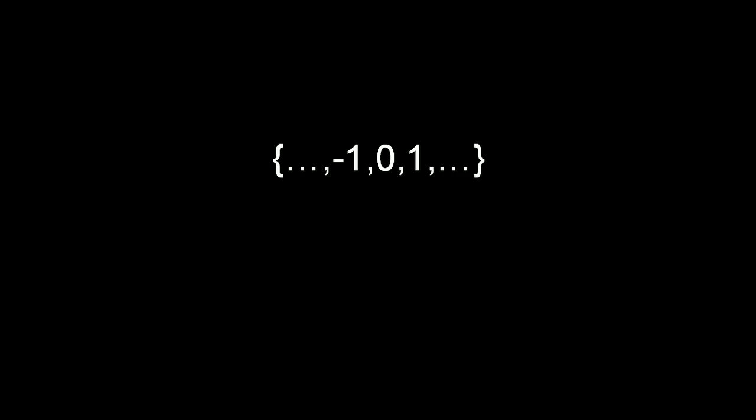This is the set of all integers and this is of all reals. Don't ask what are a, b, and c, they are just the successive elements of the real set.